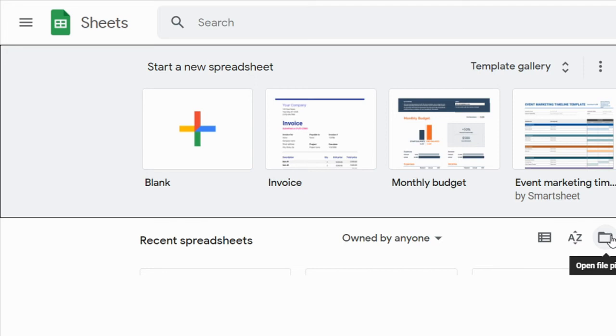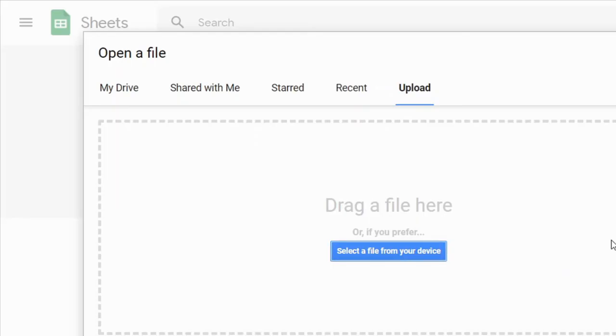In this, click on this folder icon and click on Upload. Select the Excel file and it will be opened in Google Sheets.